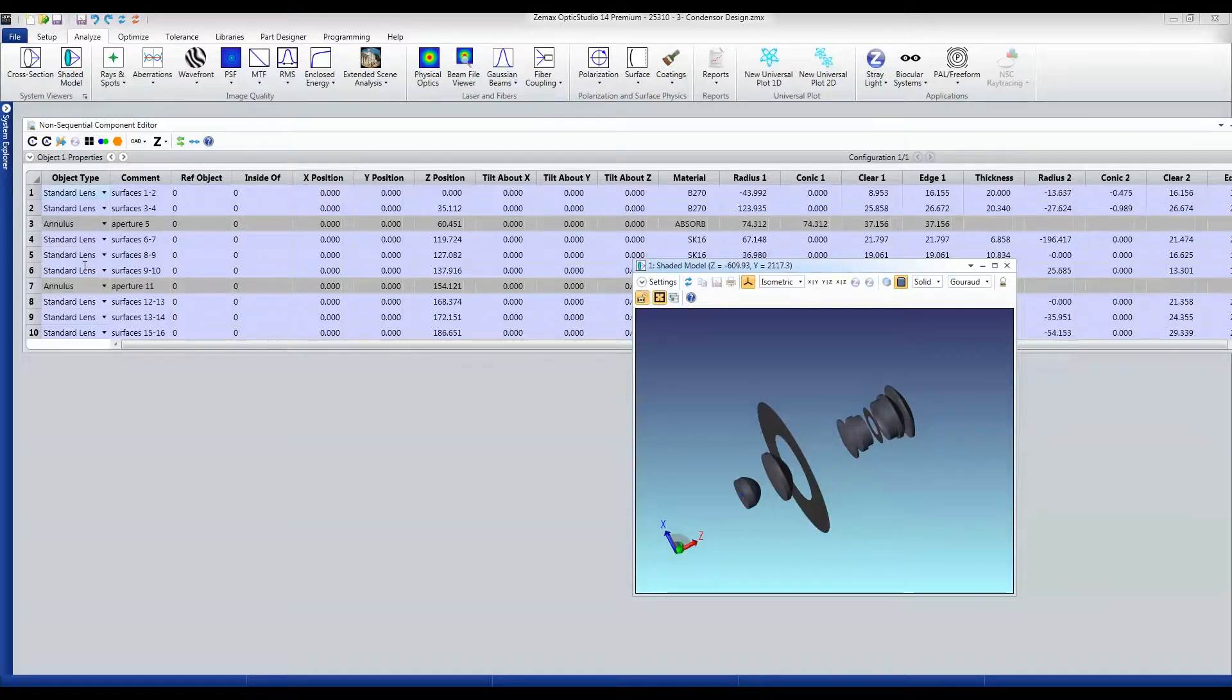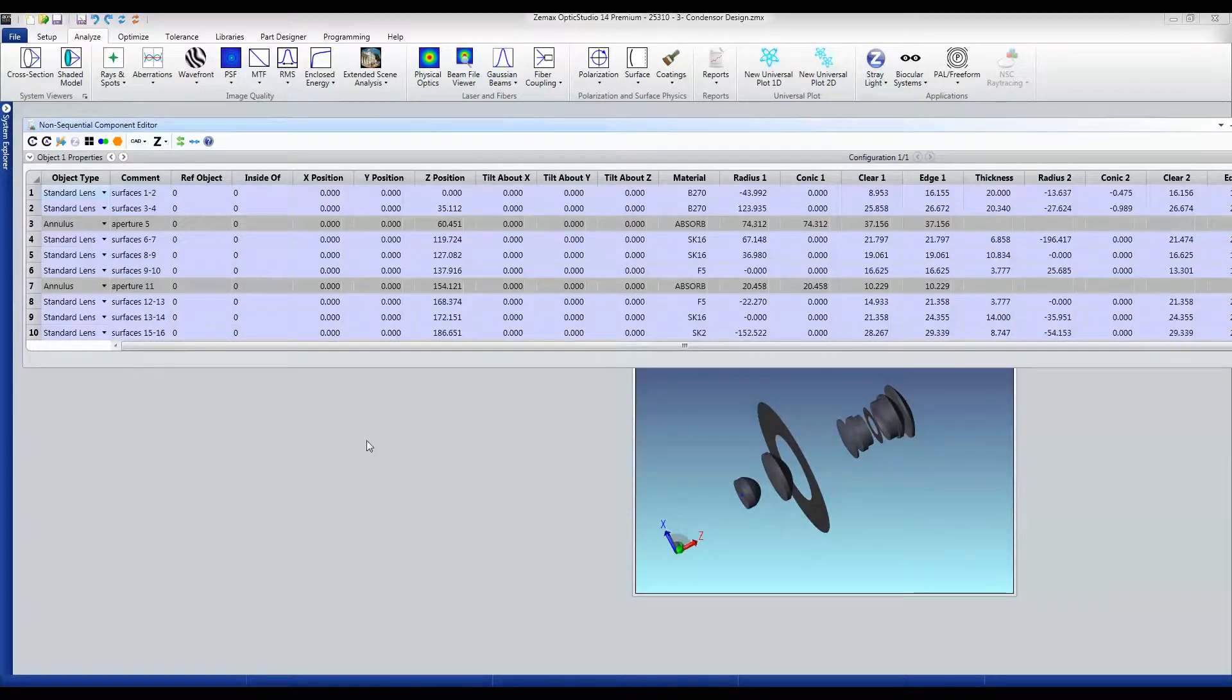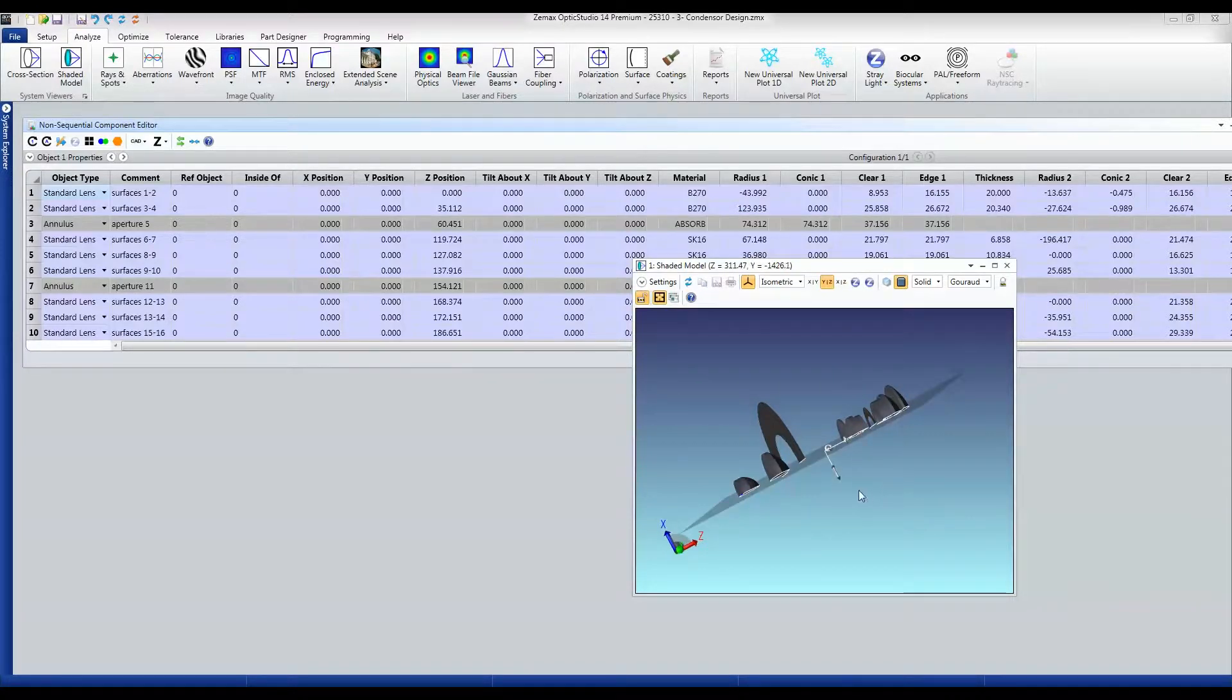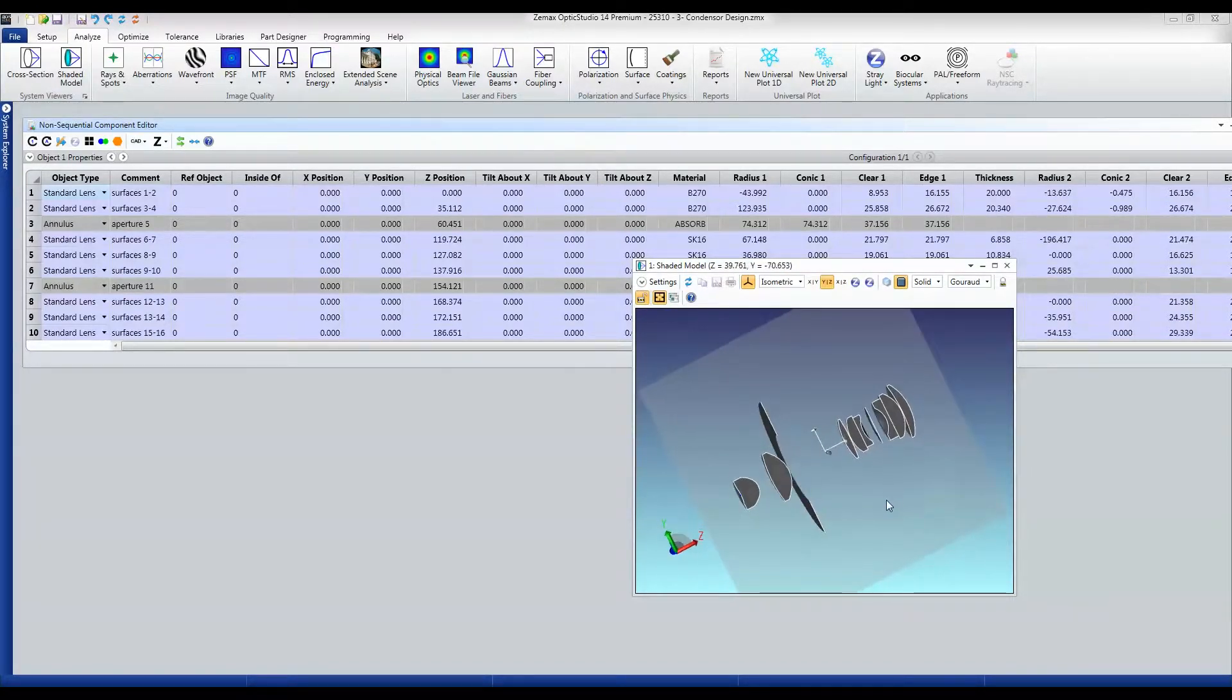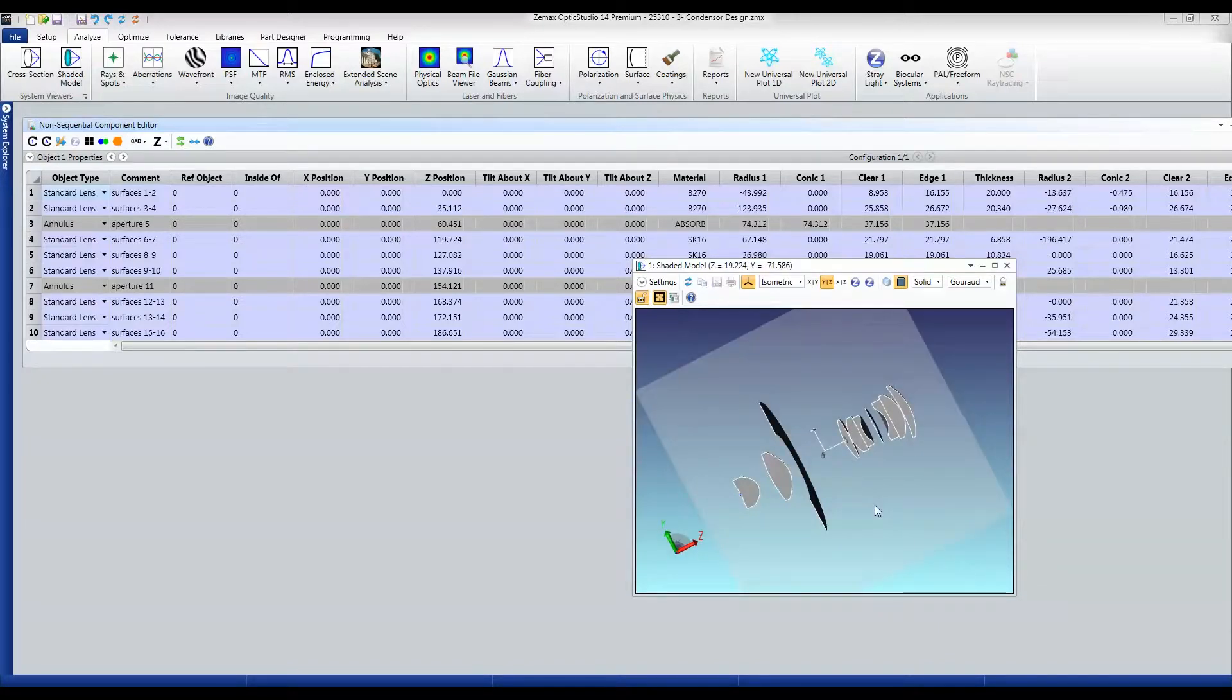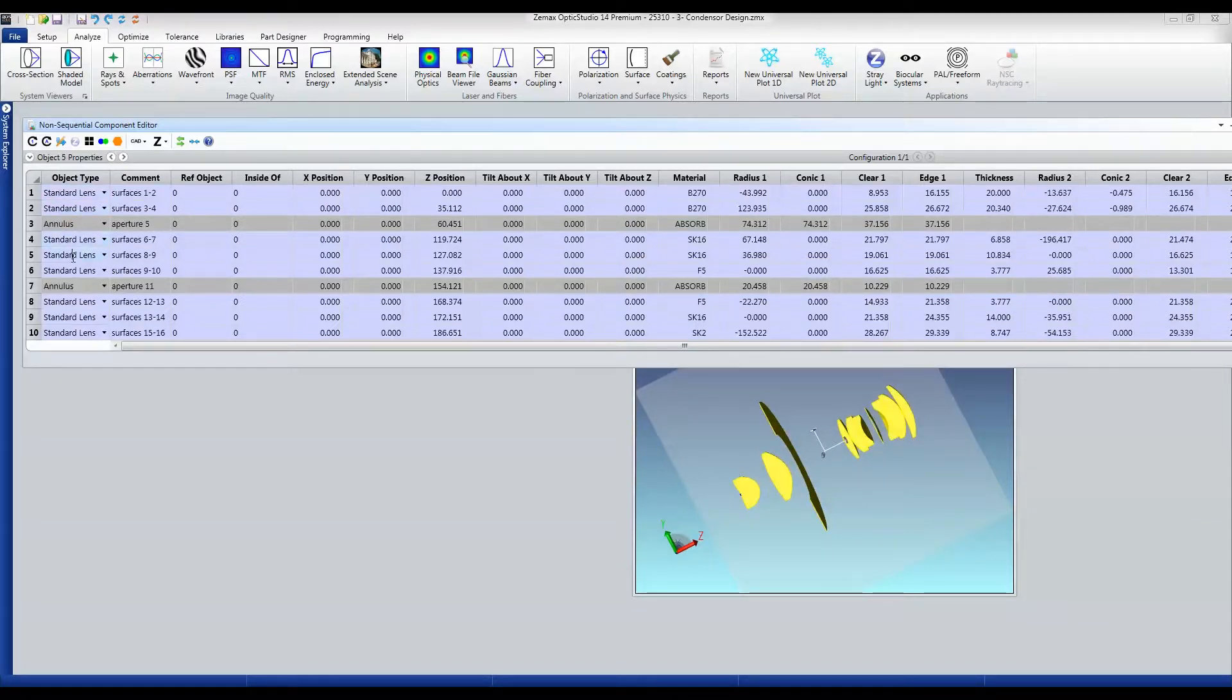And I'm ready to start doing my non-sequential design with my projector now set up in a fully non-sequential mode where the surfaces have been replaced by individual lens objects.